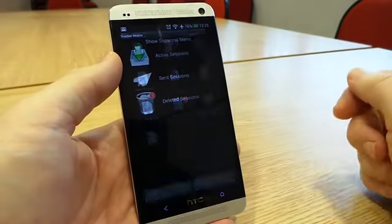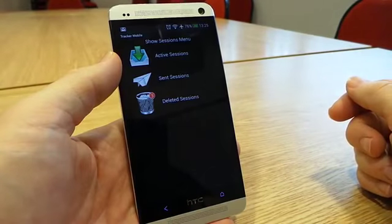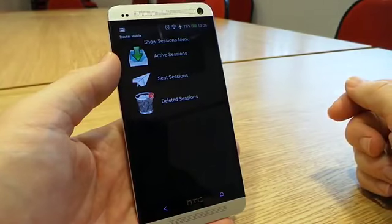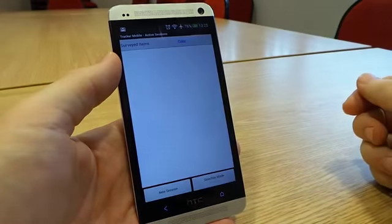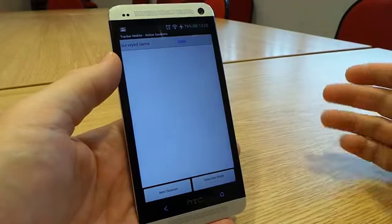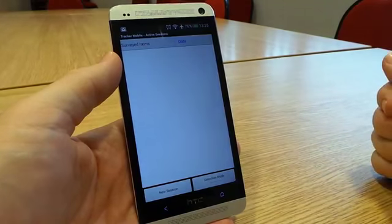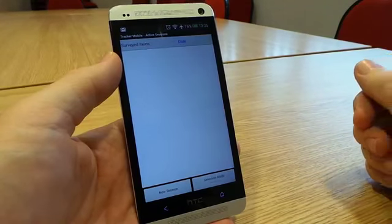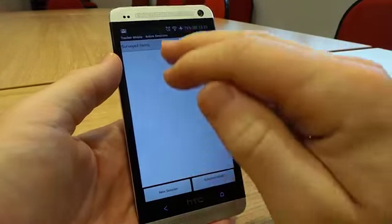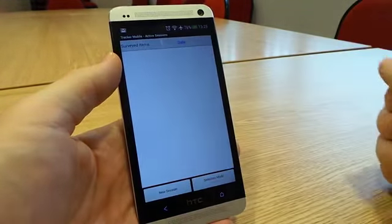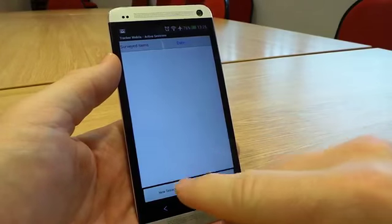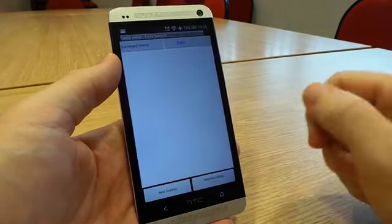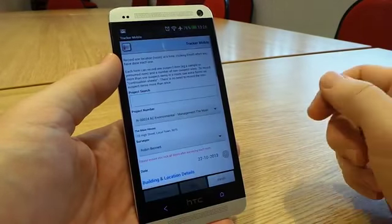I'm going to go into our Tracker Mobile screen to show you how you would use the system to collect asbestos data. So here I have a list of all of the items that I've collected so far, and as you can see there aren't any. So we're going to go into a new item.